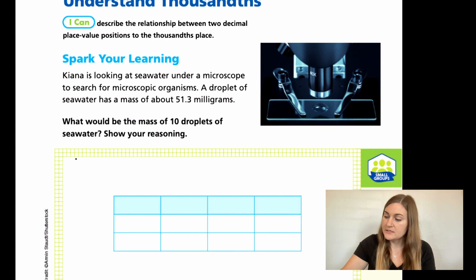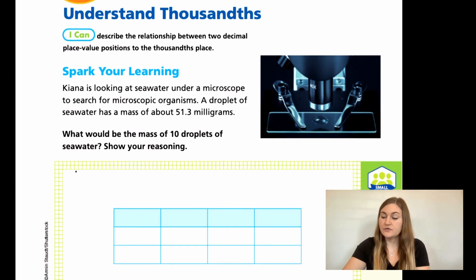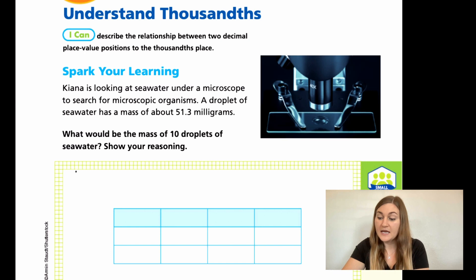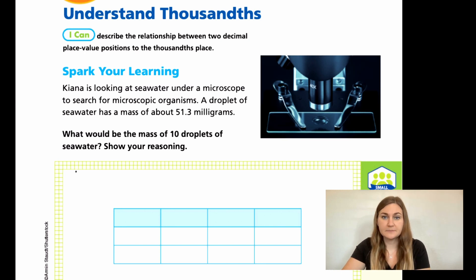Moving into the lesson on page 319, we have a Spark Your Learning. It says Kiana is looking at seawater under a microscope to search for microscopic organisms. A droplet of seawater has a mass of about 51.3 milligrams. So what would be the mass of 10 droplets of seawater? Show your reasoning.